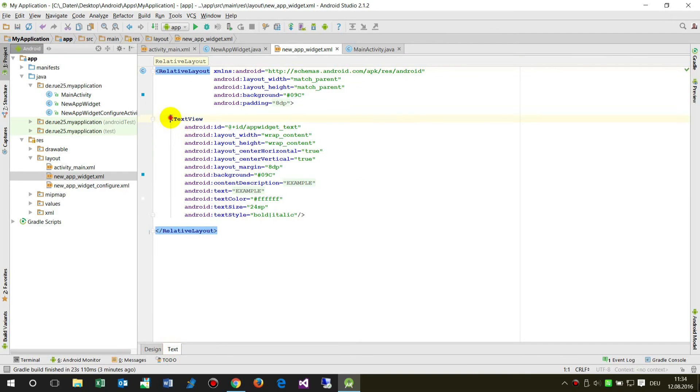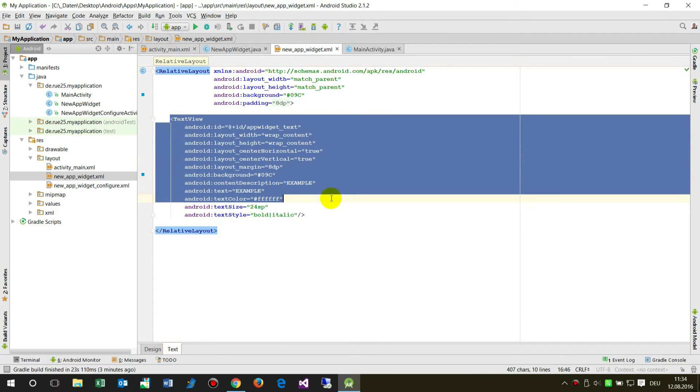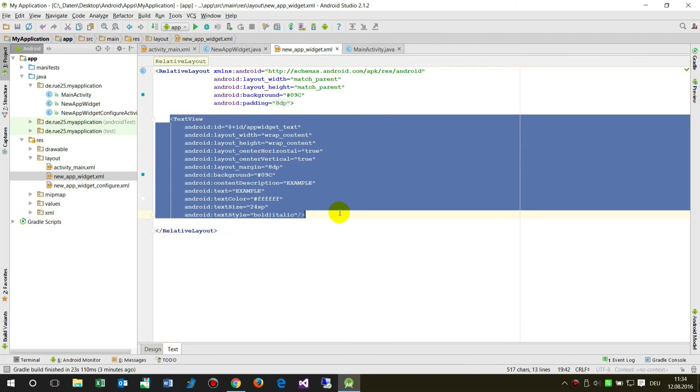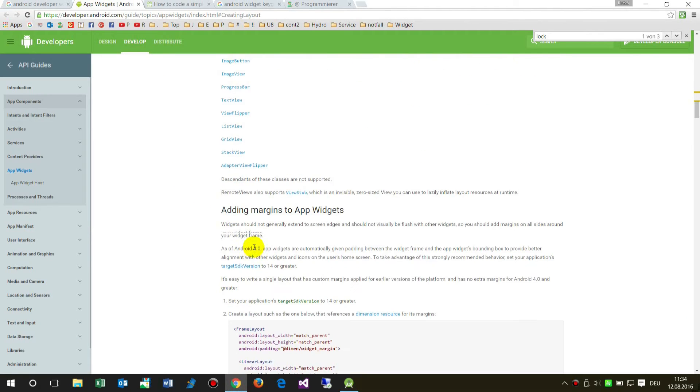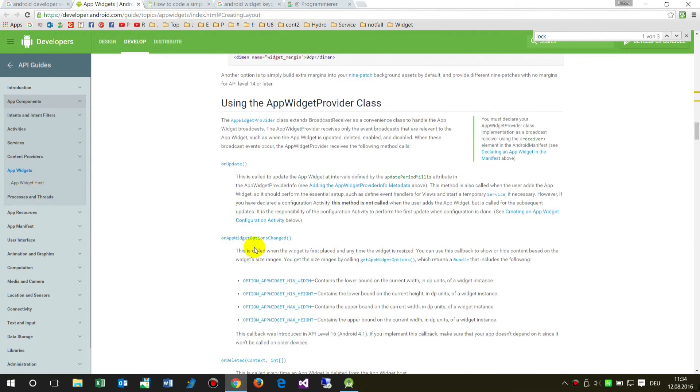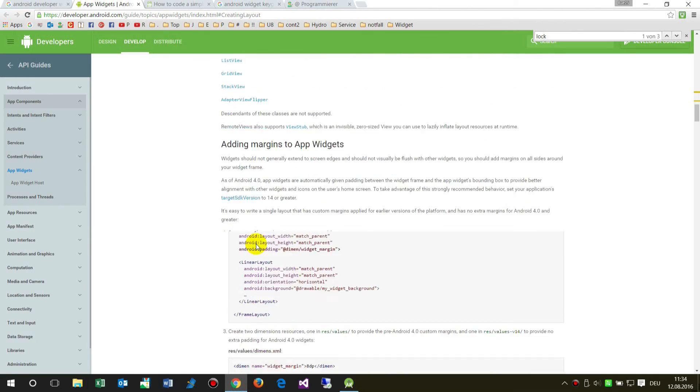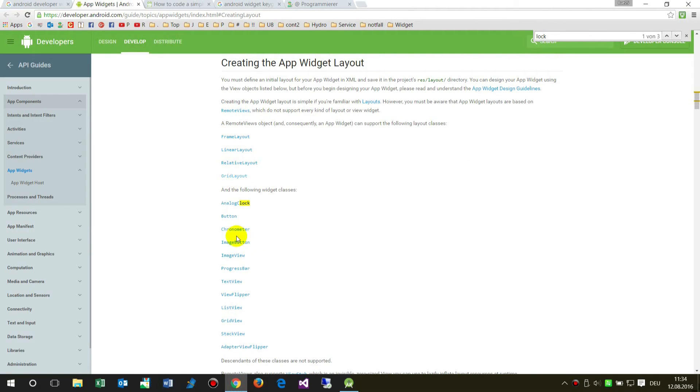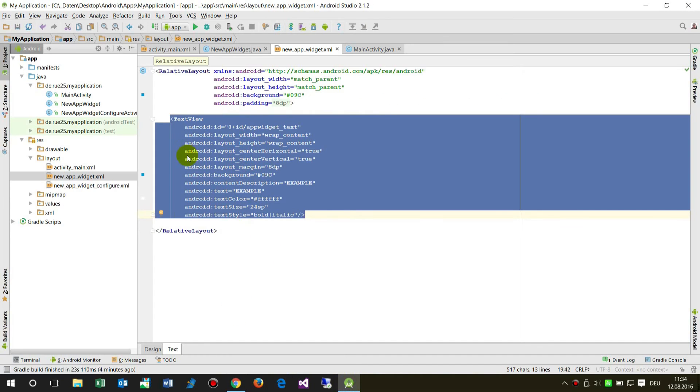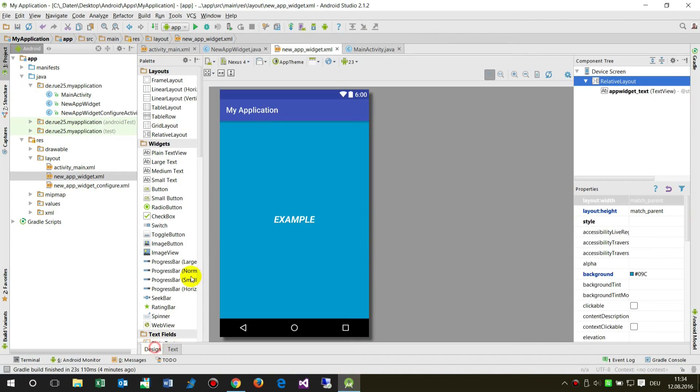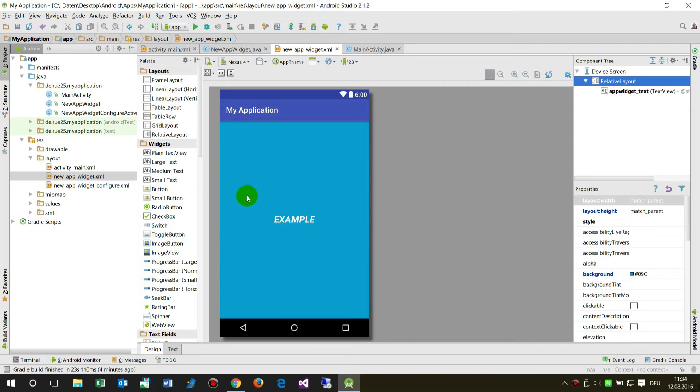There's a text view in the layout. Let's have a look: only button, image button, text view, and some other views are possible to be placed in this home widget on the home screen or lock screen.